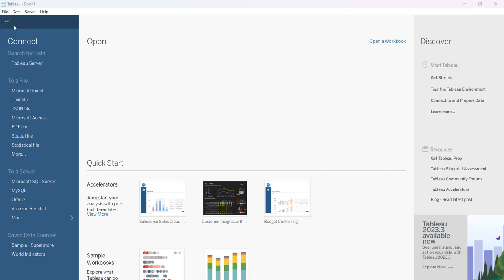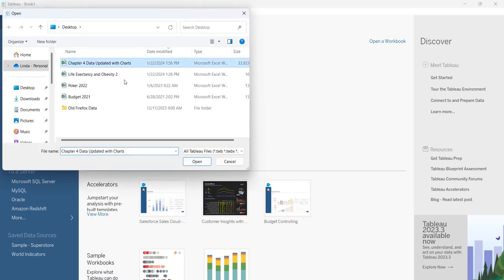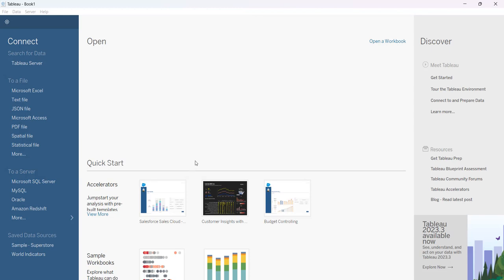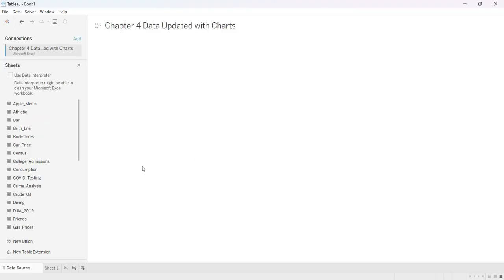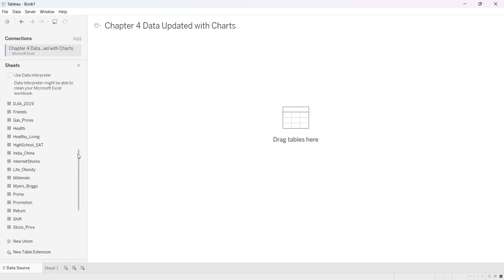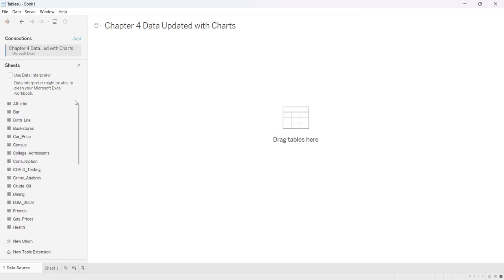So I'm going to go to file, open, I'm going to open an Excel file that was saved on my desktop and you'll see that all of the sheets in the workbook are now sheets here in Tableau.